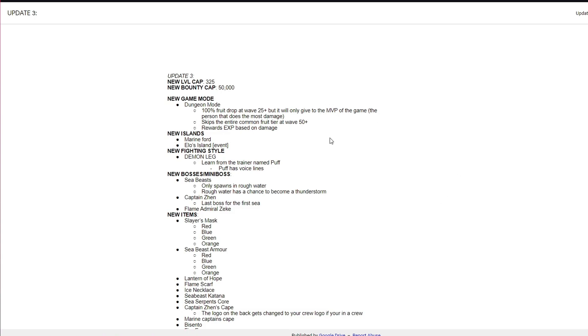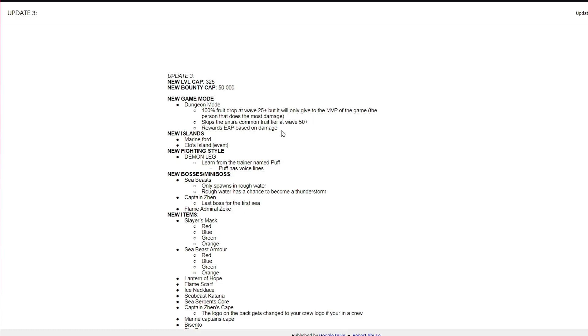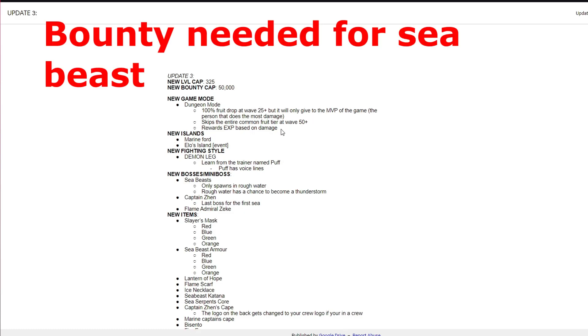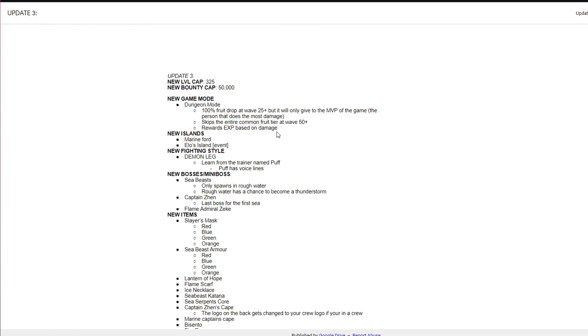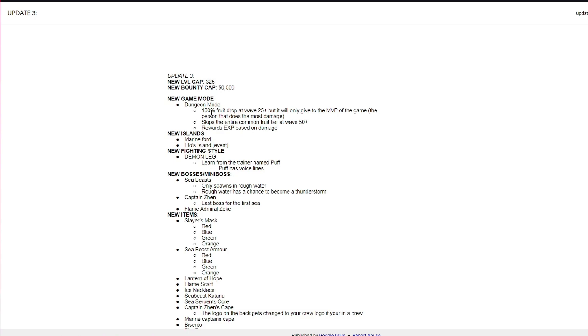New level cap is 325. I did do a level guide video. New bounty is 50k, no one really cares about bounty. New game mode, we got the dungeon, 100%. So once you get to wave 25 and you beat it, if you get to wave 25 and you lose it's not 100%, but if you get to wave 25 you're guaranteed a fruit to the MVP of the game, the person that does the most damage.